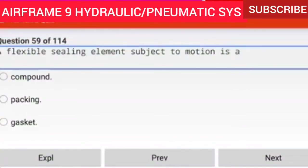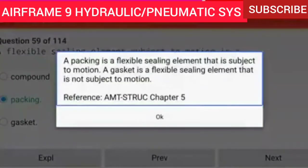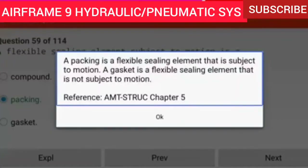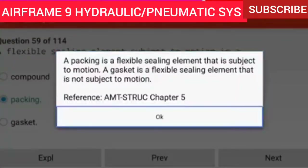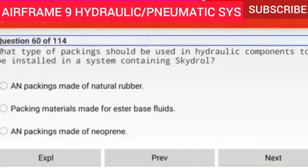Question 59 of 114: A flexible sealing element subject to motion is a packing. A packing is a flexible sealing element that is subject to motion. A gasket is a flexible sealing element that is not subject to motion.